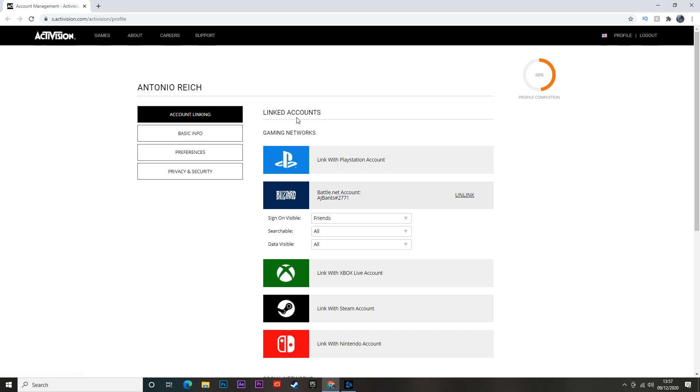Just link your Battle.net and your Activision account together, and this is another method of solving the issue. Do not ask me why this works, but for some reason it does. When you haven't got it linked, it can cause the game to crash more often. Like I said, I'm not sure why that causes the game to crash, but it does.